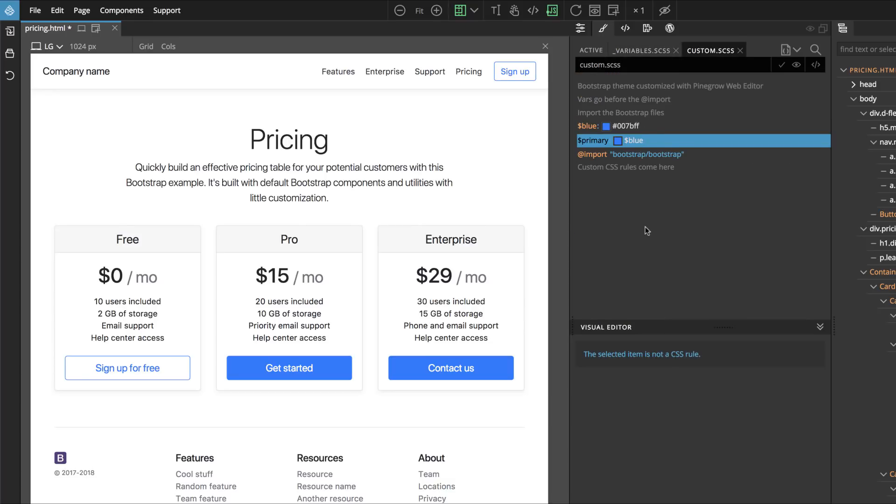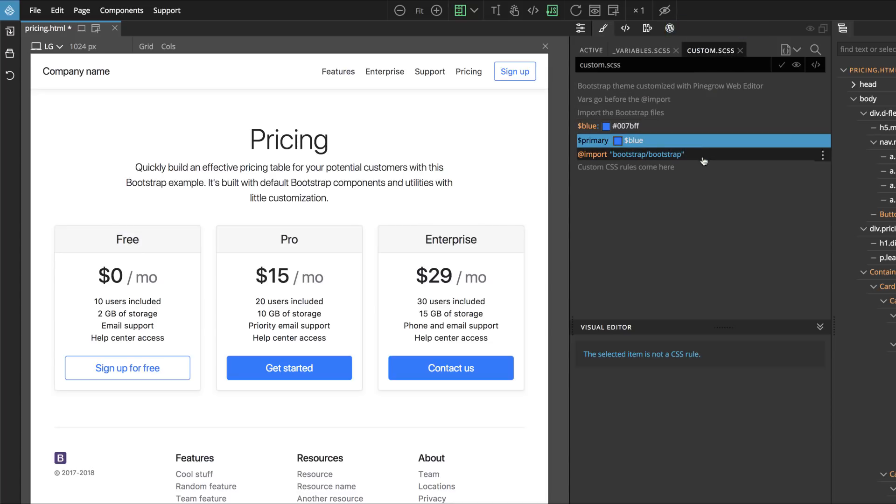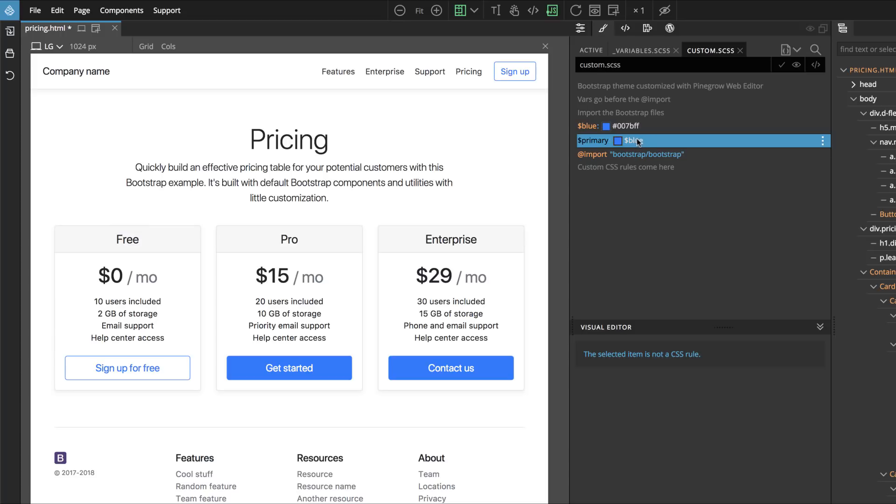Now here we see Custom CSS is open, and here Bootstrap, all the Bootstrap source files are imported, and then on top we have our Variables. You see we chose Primary, but because Primary's value is using the variable Blue, then PineGrow also copied the variable Blue, because SASS would not find the variable Blue when compiling this Style Sheet.